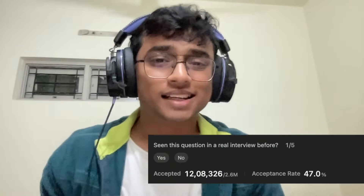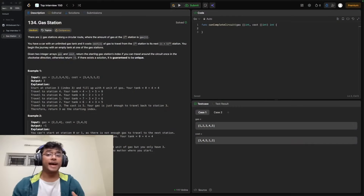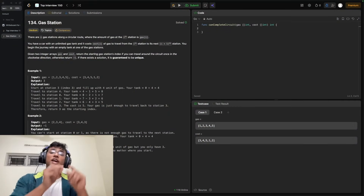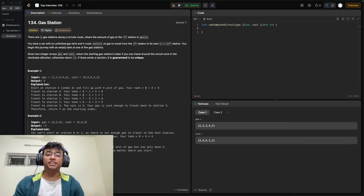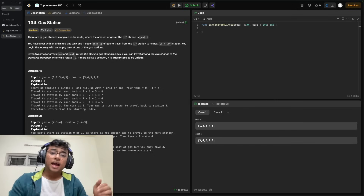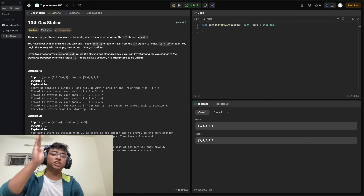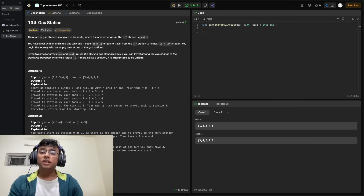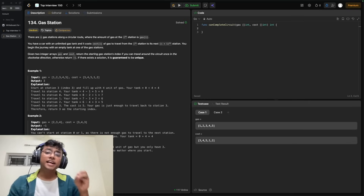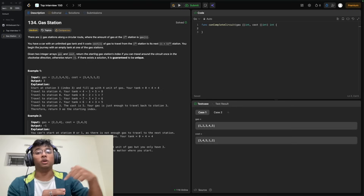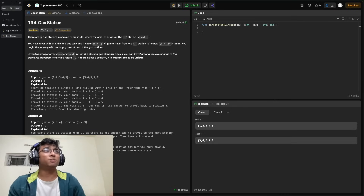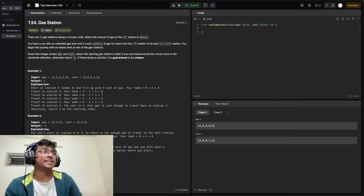The acceptance rate of this particular problem is only 47%, and that sounds really bad. So let's try to change that by solving today's problem, which is Gas Station. In this problem, you are trying to travel across a circular path with a bunch of different gas stations on it. Each gas station has a different amount of gas available, and you are also given the cost to travel from one gas station to the next. It sounds a lot like an F1 race problem, so let's wrap our head around it using that as an example.